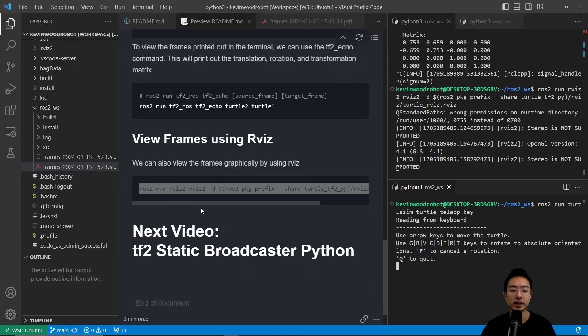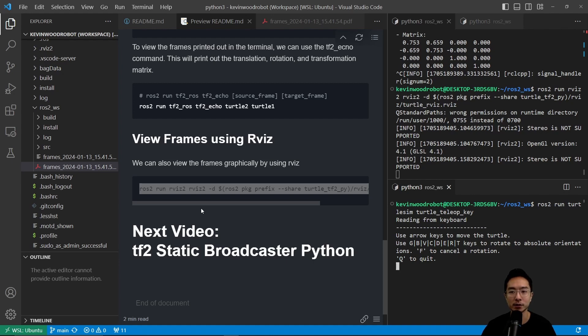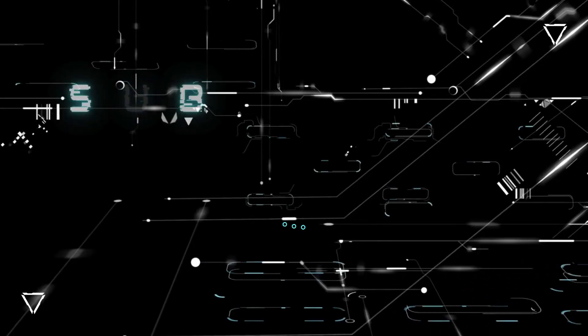In my next video, I'm going to show you how to make a TF2 static broadcaster in Python. If you found this video helpful, give a like and subscribe, and I'll see you in the next one.